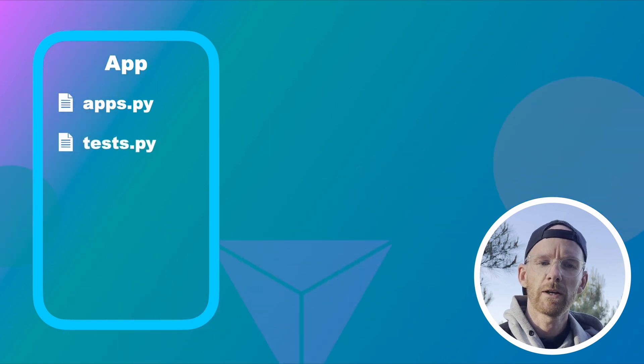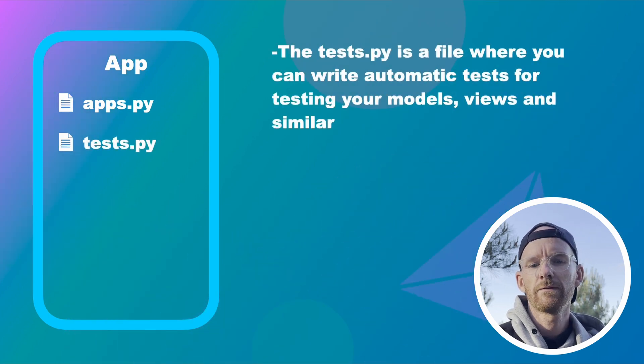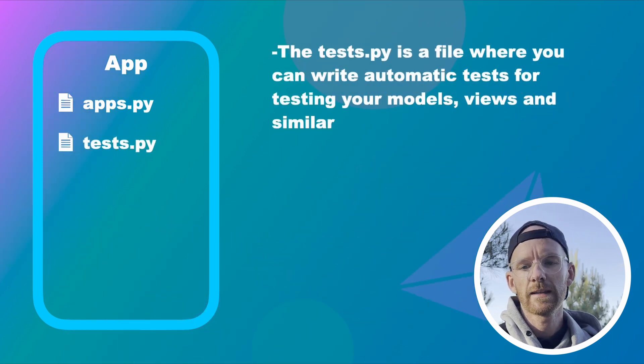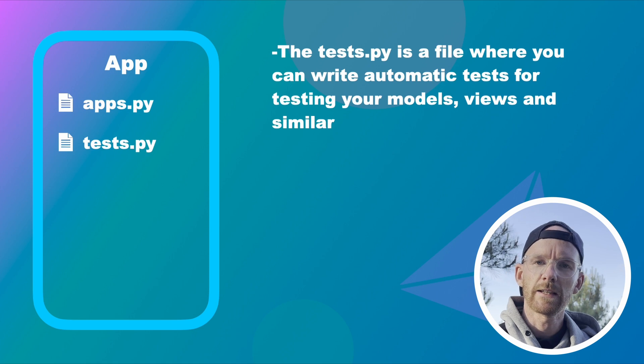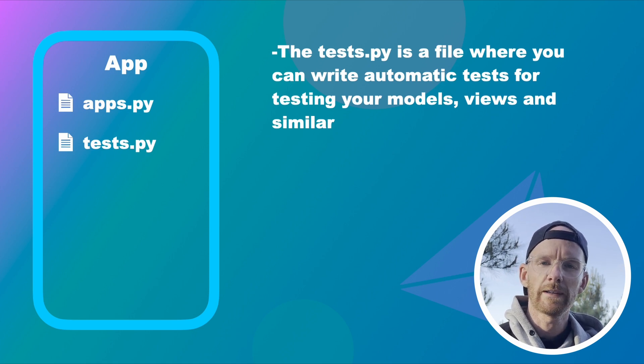Tests.py. The tests.py is a file where you can write automatic tests for testing your models, views and similar to make sure that everything is working.